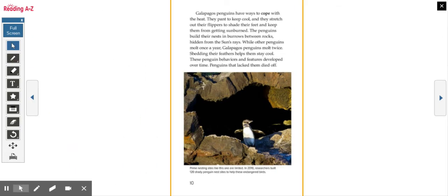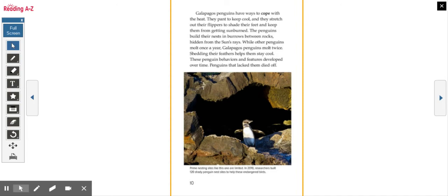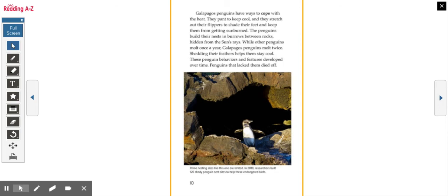Galapagos penguins have ways to cope with the heat. They pant to keep cool and they stretch out their flippers to shade their feet and keep them from getting sunburned. The penguins build their nests in burrows between rocks hidden from the sun's rays. While other penguins molt once a year, a Galapagos penguin molts twice. Shedding their feathers helps them stay cool. These penguin behaviors and features developed over time. Penguins that lacked them died off.